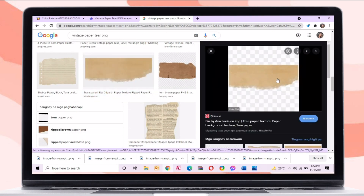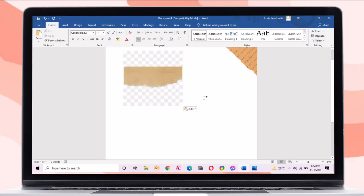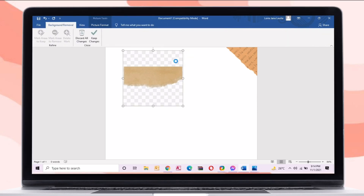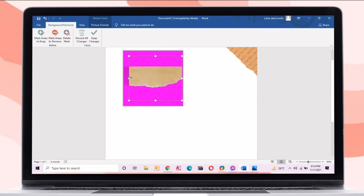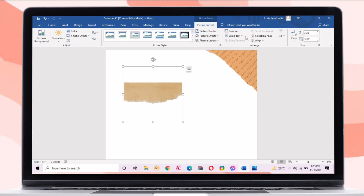You can also use Google to search for the sticker. If the background is not transparent, just go to Picture Format, then click Remove Background.